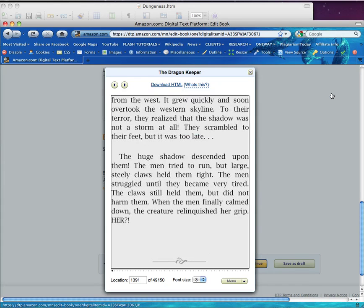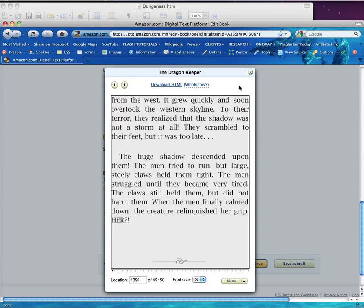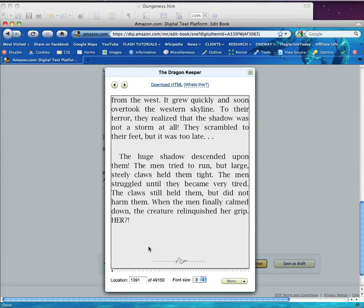For more information on setting up your Word novel for Kindle, please visit unrulyguides.com. Thanks for listening, and have a great day.